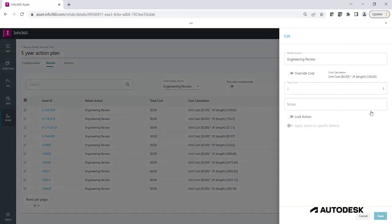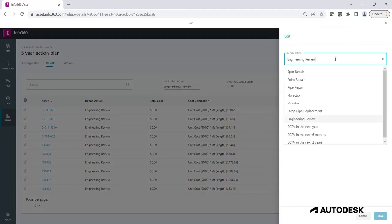The Edit view will allow you to choose a different rehab action from the available options in the Actions page. In this example, after conducting Engineering Review, I'm going to update the rehab action for this pipe to Large Pipe Replacement.